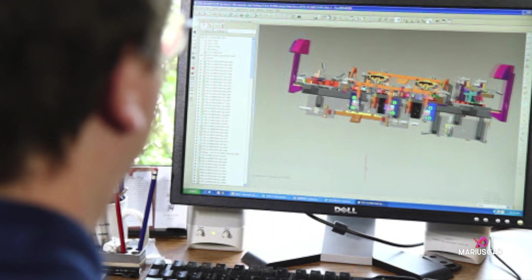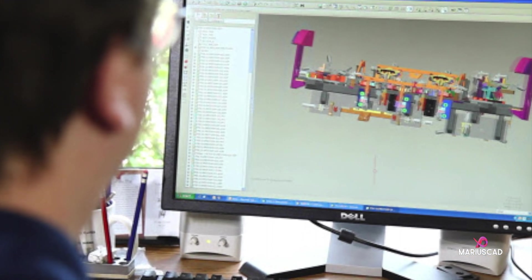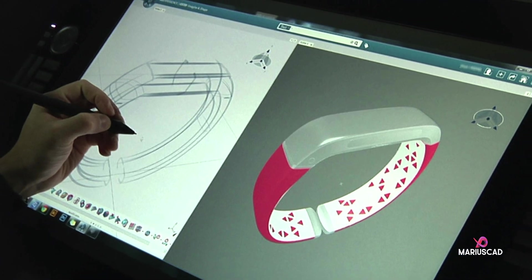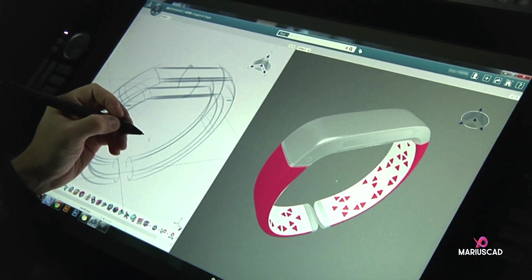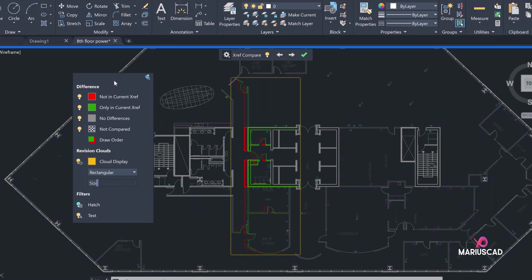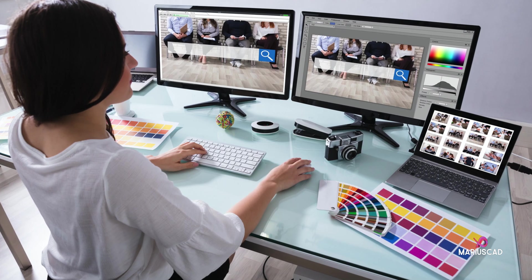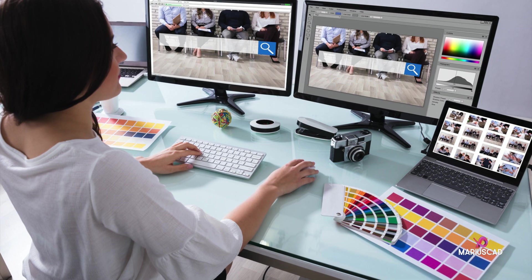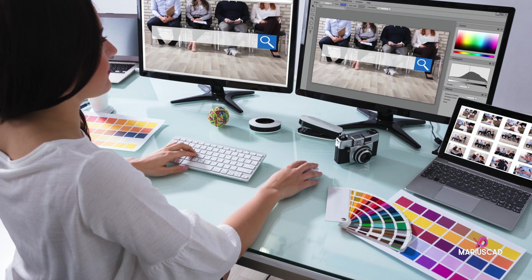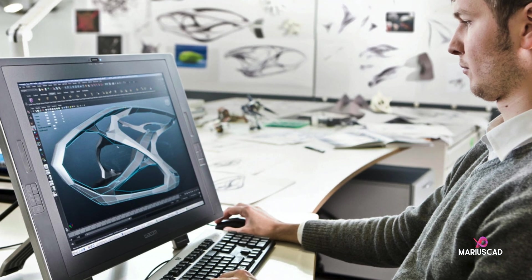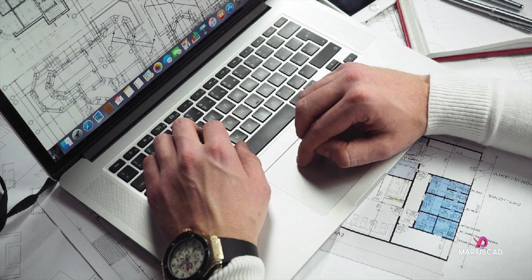Before implementing the software, all engineers used drafters and sheets to draw and design a product. If the manufactured product didn't satisfy the customer's needs, or if manufacturers found any errors after manufacturing, they needed to change the design — a time-consuming process requiring erasing or using a net chart for redesigning.